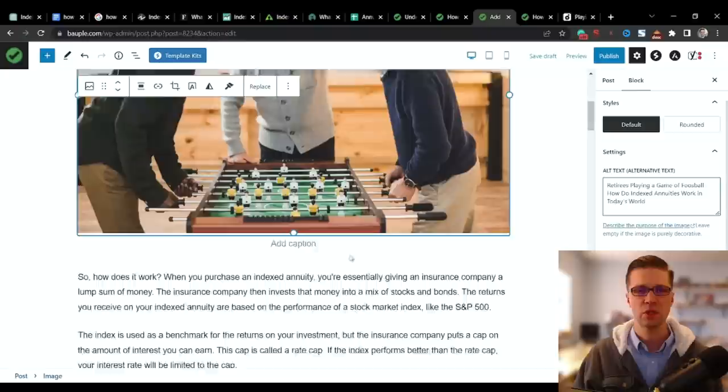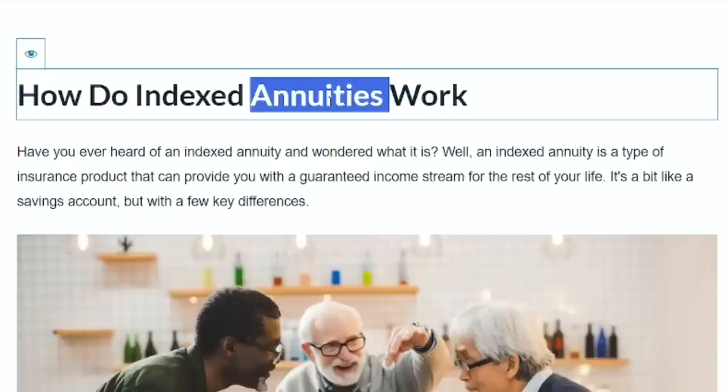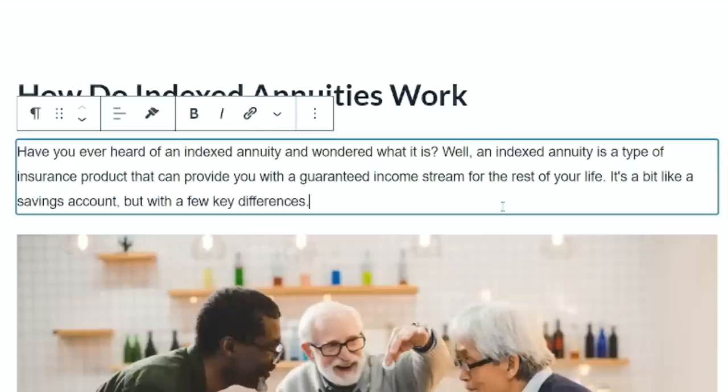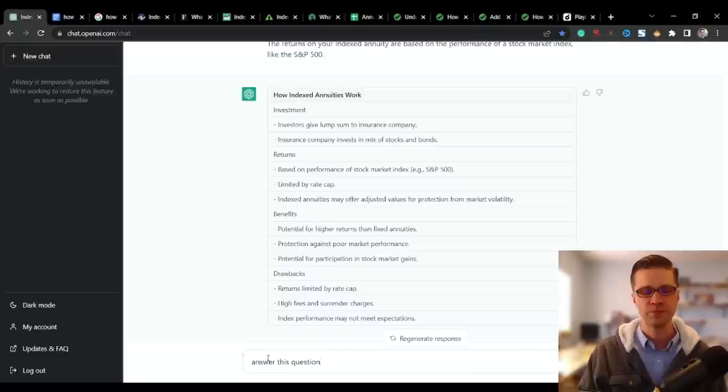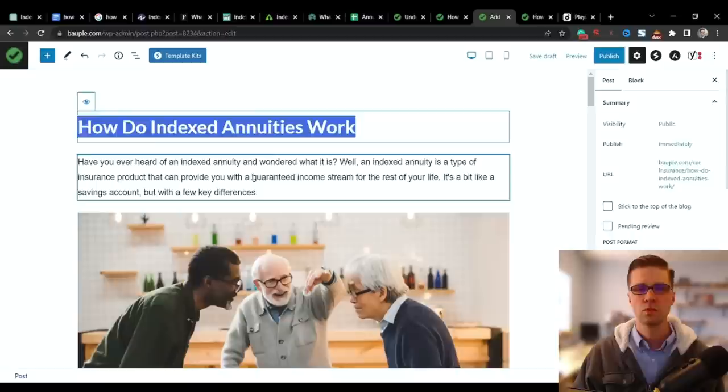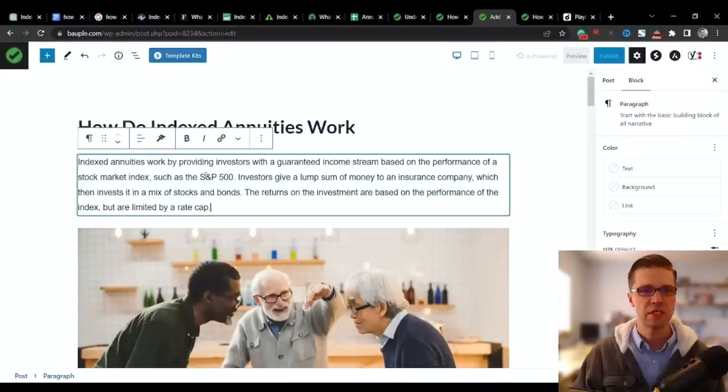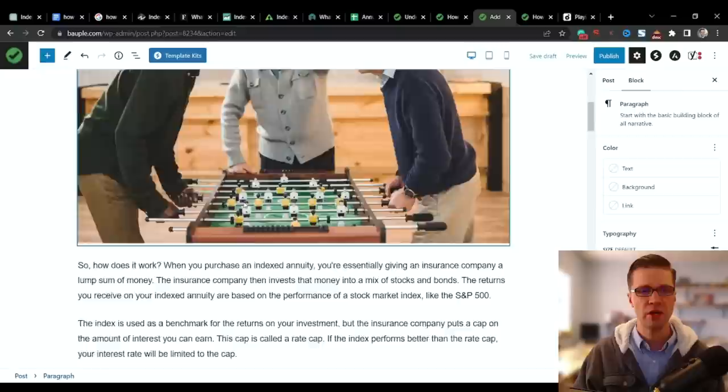This is a bad intro. So ChatGPT did this for us. This is bad. Have you ever heard of an index annuity and wonder what it is? It is a type of insurance product that can provide with a guaranteed income stream. It's bad because it doesn't answer the question succinctly. So I would take this, answer this question in three sentences. Okay, this is what ChatGPT gave us. It's much better. Index annuities work by providing investors with a guaranteed income stream. So right to the point. Much better. I want to answer the article query immediately. Don't bury it. Just give it to us.